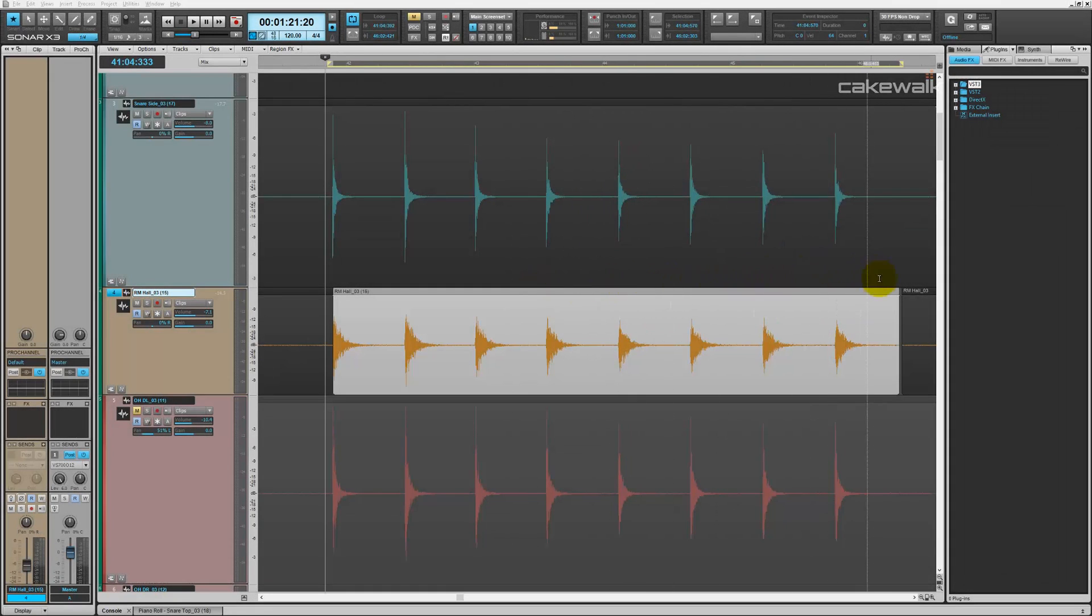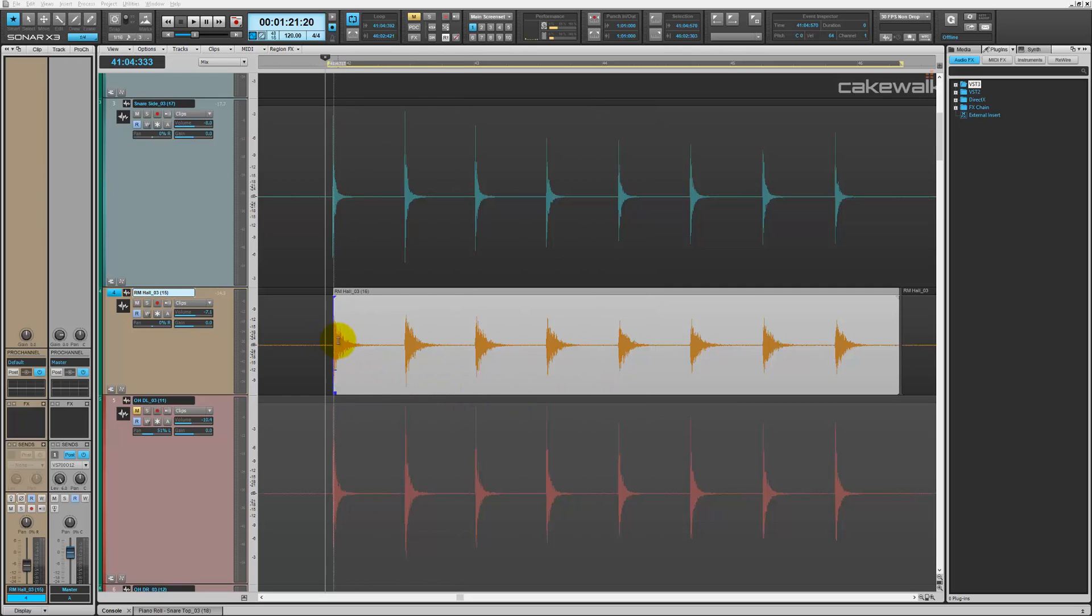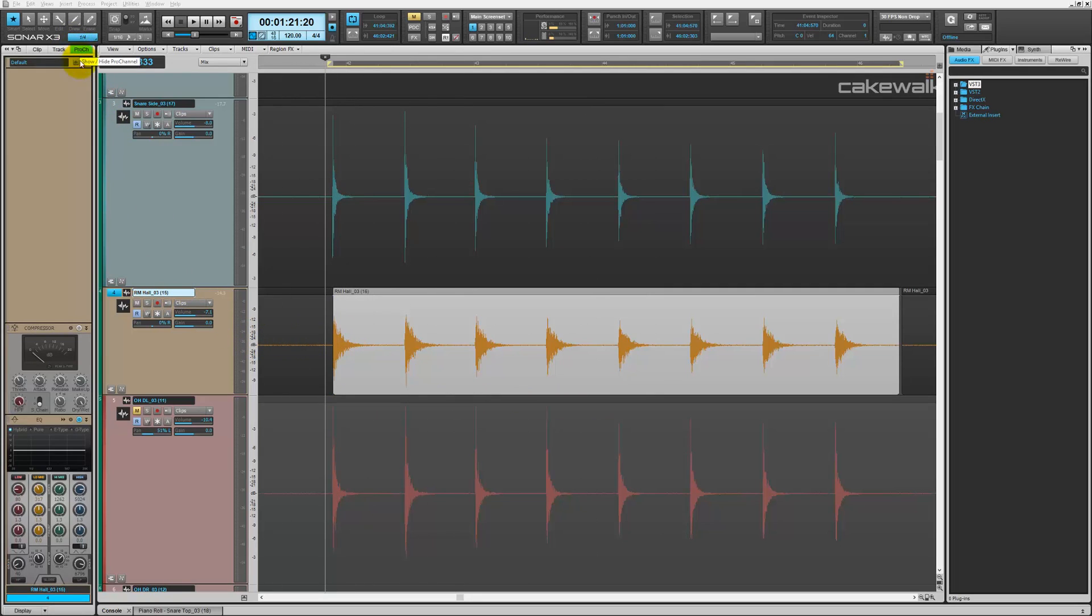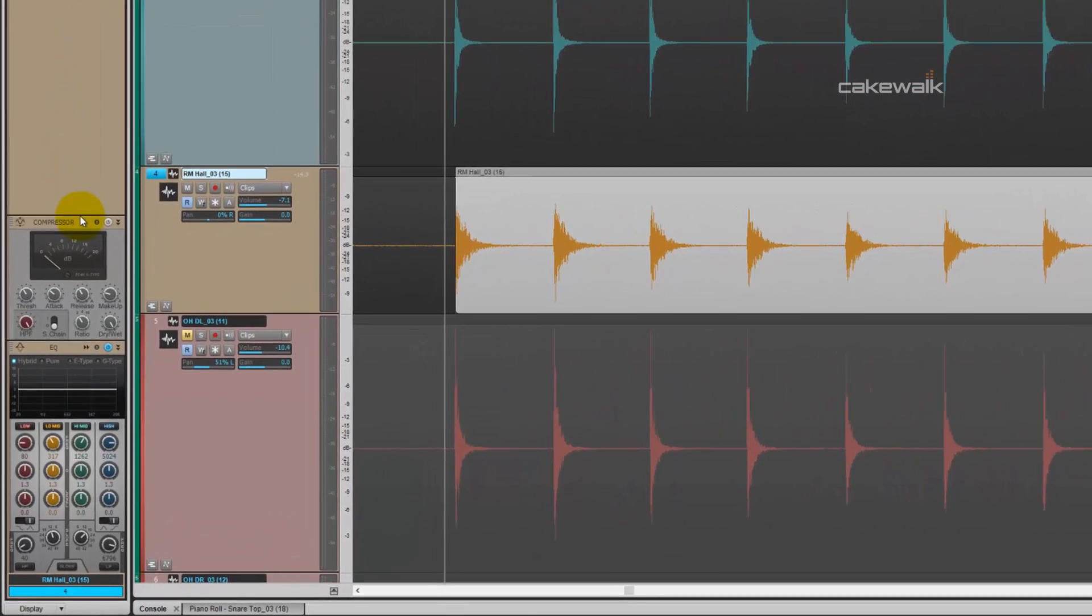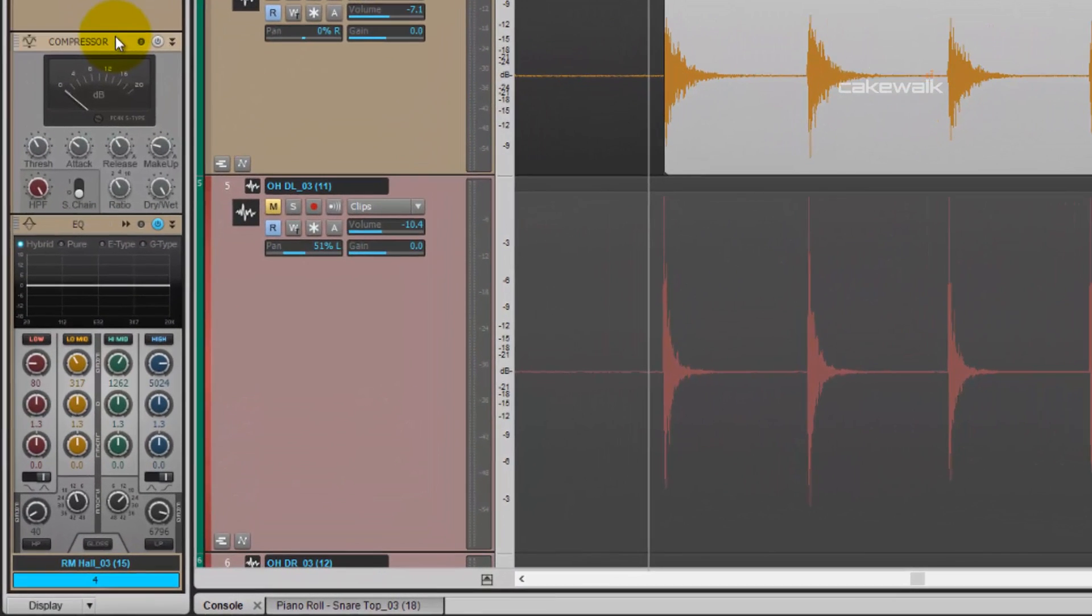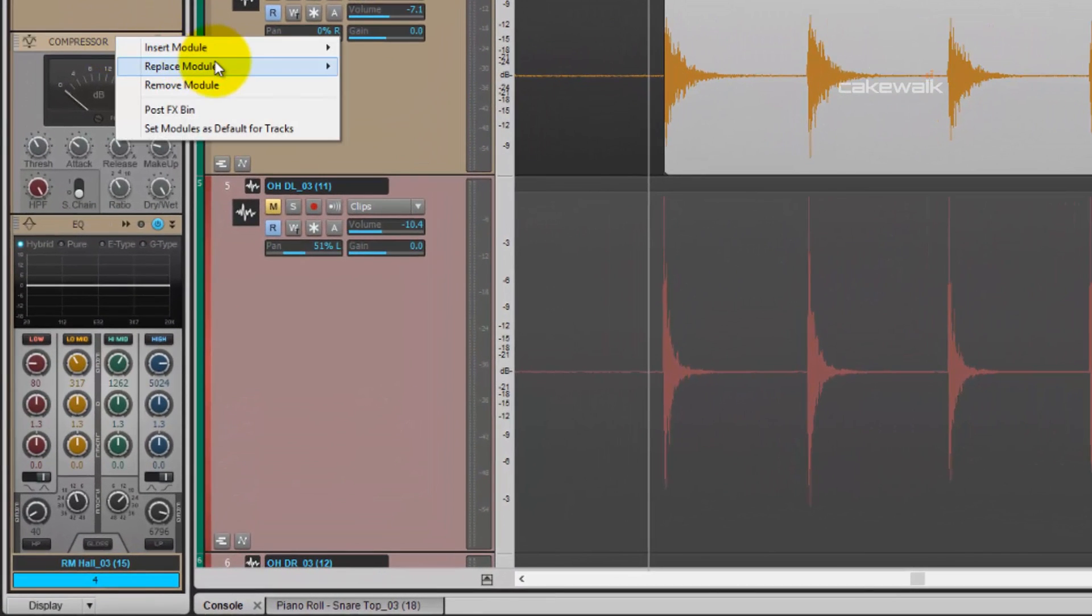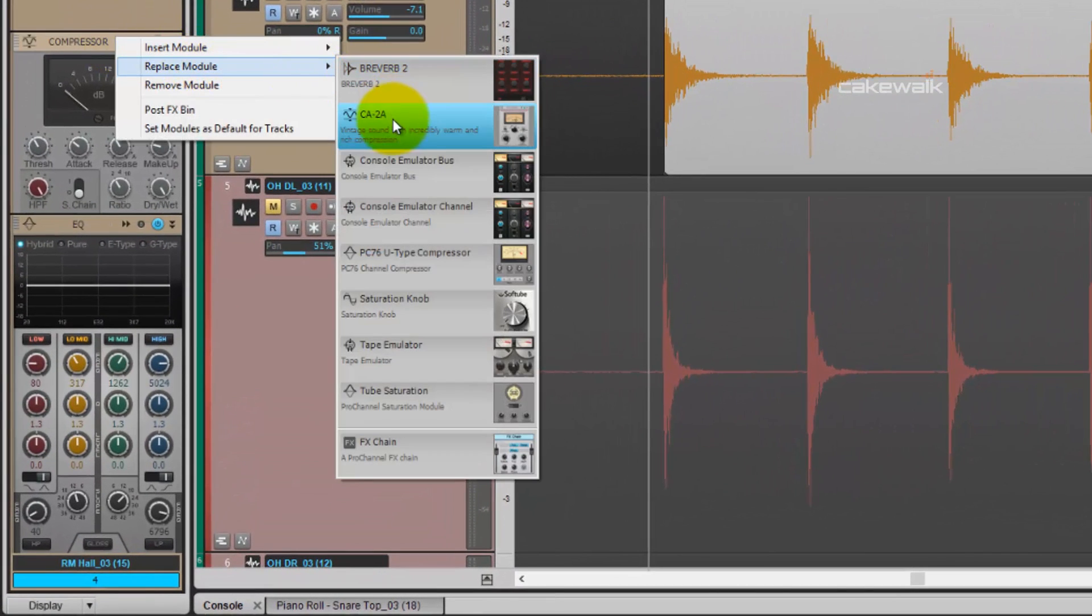Okay, so now that we have the room sound dialed in correctly with the regular snare samples, we're going to add some effects to it. Go to our Pro channel and we're going to activate the U-type compressor.